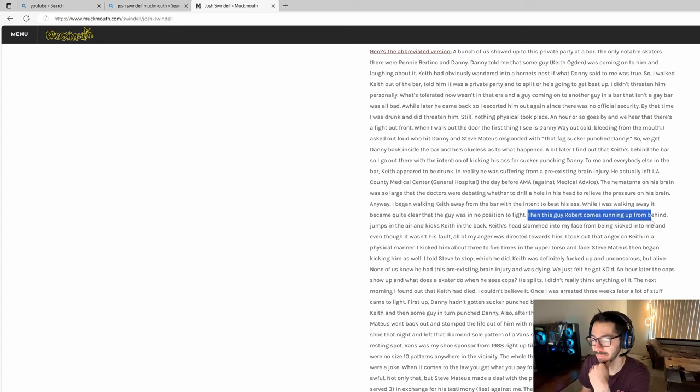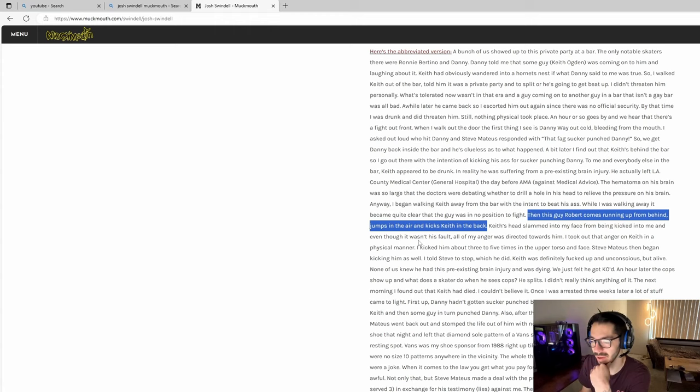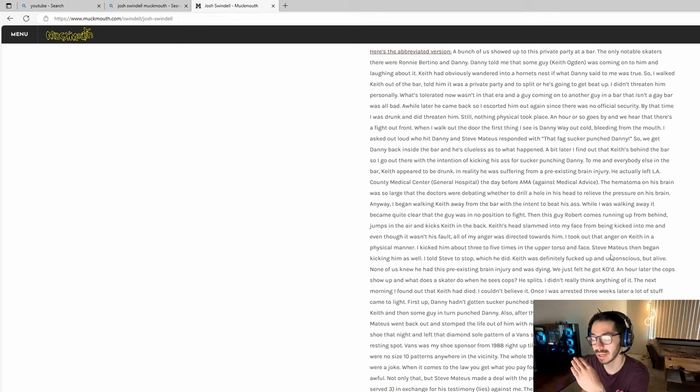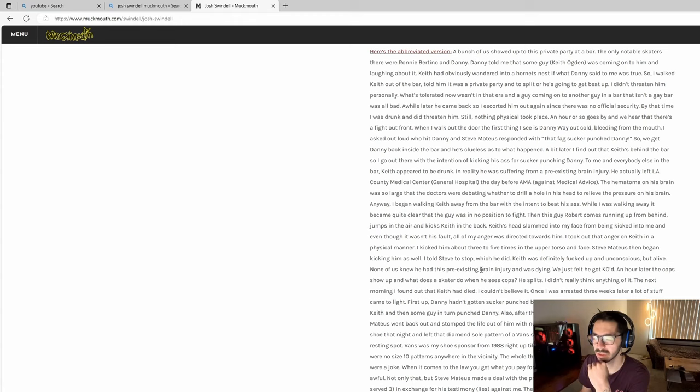Josh says this guy Robert, no clue who this guy is, came running up from behind, jumps in the air and kicks Keith in the back. Keith's head slammed into my face from being kicked into me. Even though it wasn't his fault, all of my anger was directed towards him. I took out that anger on Keith in a physical manner. I kicked him about three to five times in the upper torso and face, which is brutal. Steve Mateus also began kicking him. Josh says he told Steve to stop, which he did.